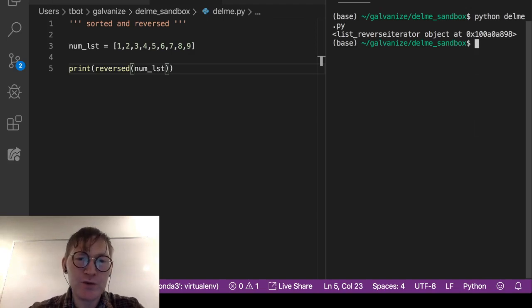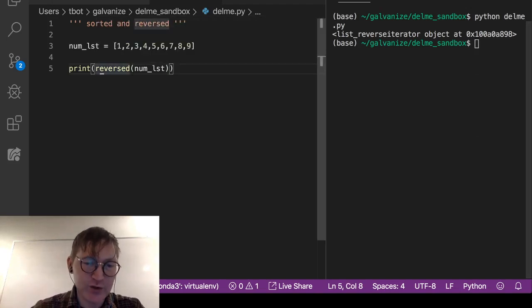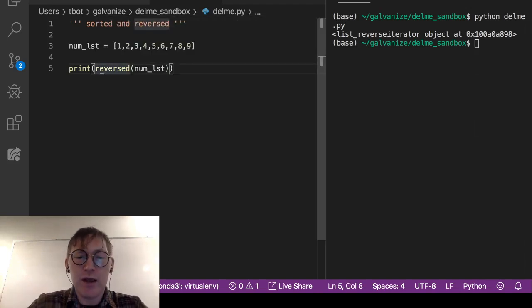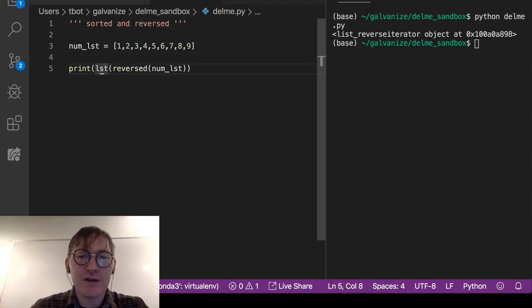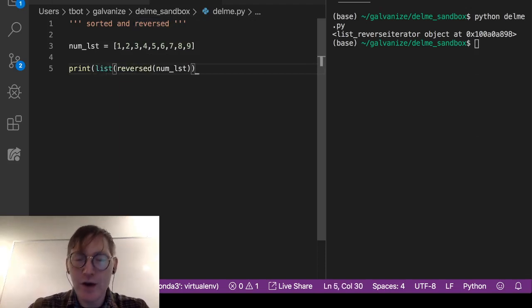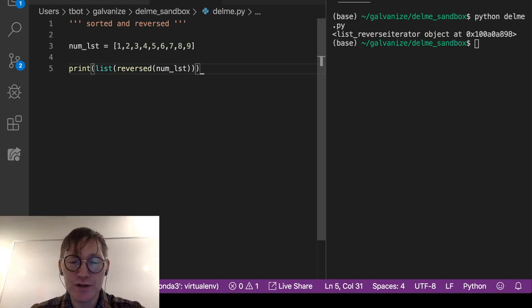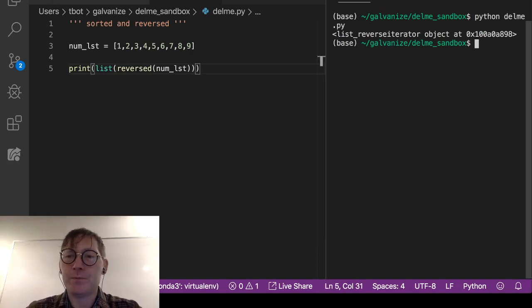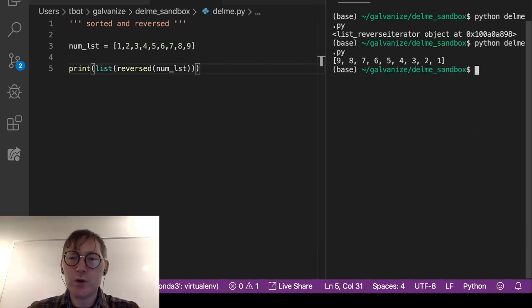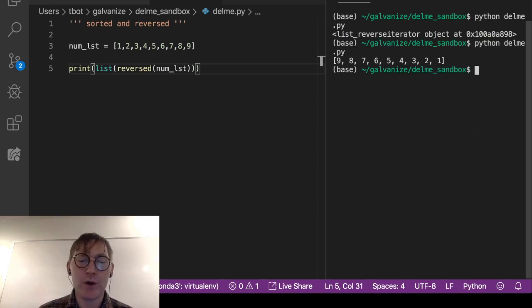Then if we do something like this, which this is your solution if you're seeing this: we can just cast the iterator object to a list. And then we will see nine, eight, seven, six, five, four, three, two, one.